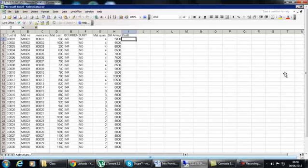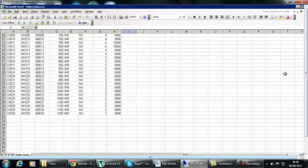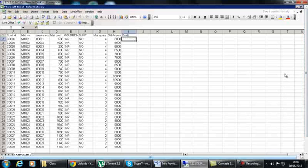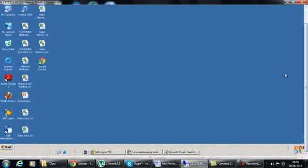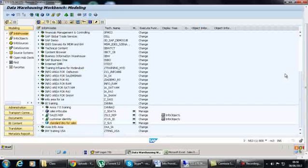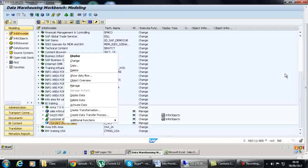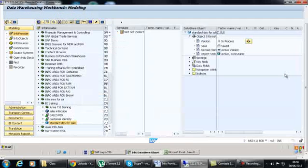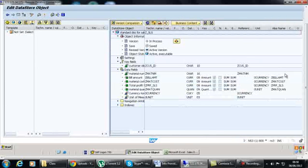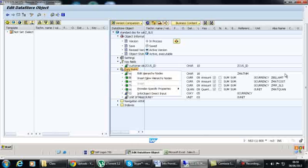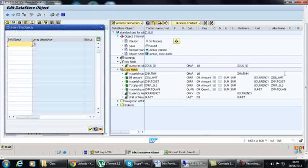So for this purpose we have the flat file. We will create a structure for that and get the data. You can change the data - we have a key field as customer ID, data fields for material number, and other fields. We will add a new InfoObject for invoice number.